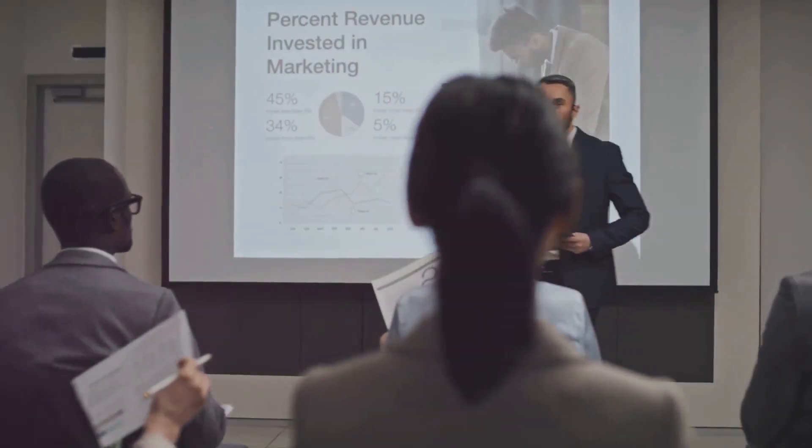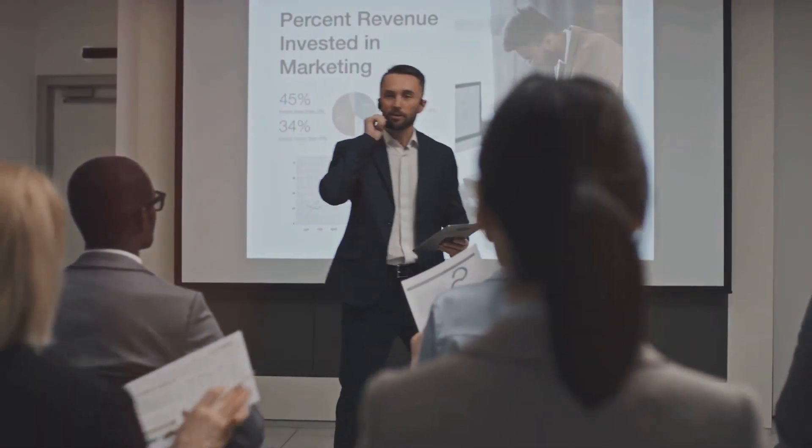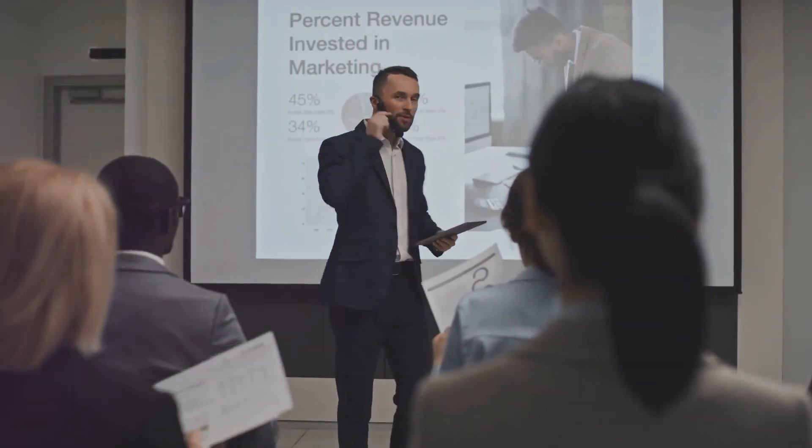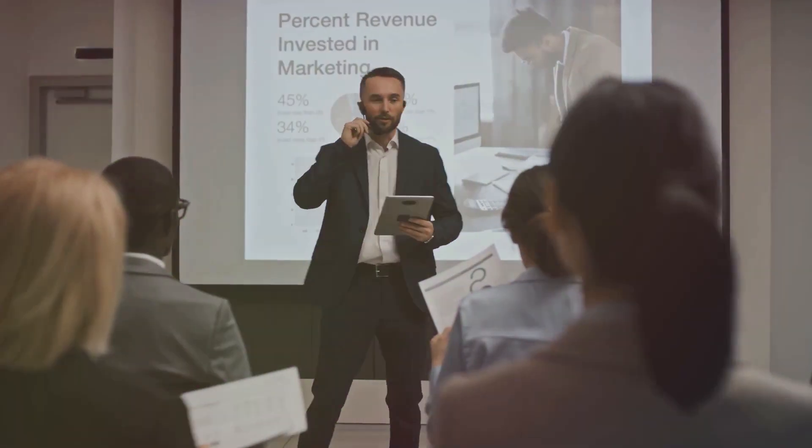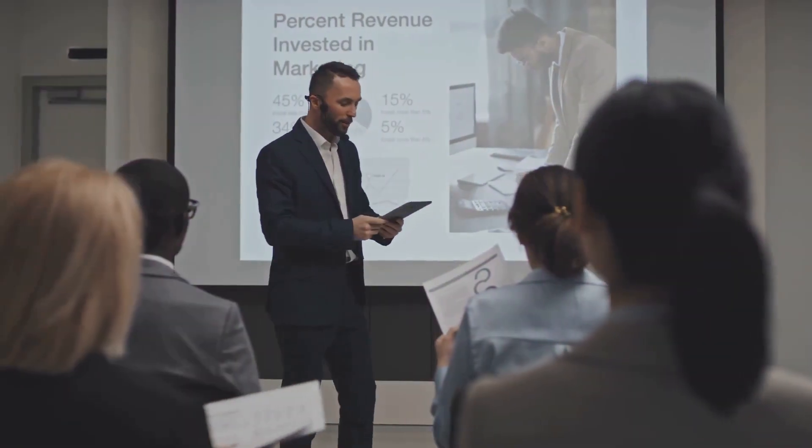So you might be thinking, well, getting a regular income from my investment sounds great. Why wouldn't all companies do this? That's a fantastic question, and the answer lies in the company's strategy and stage of growth.